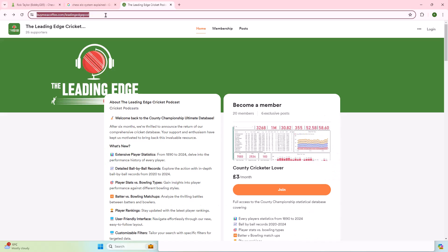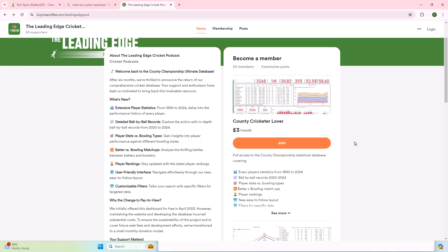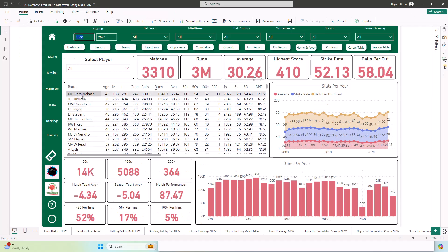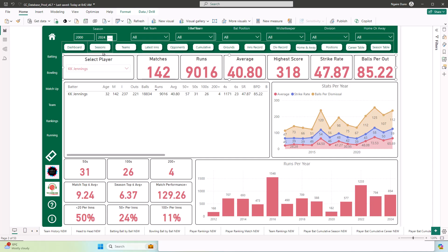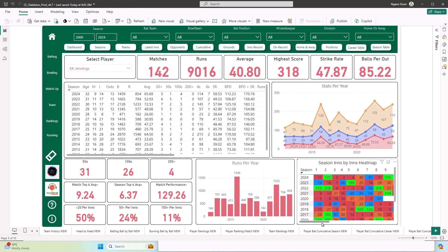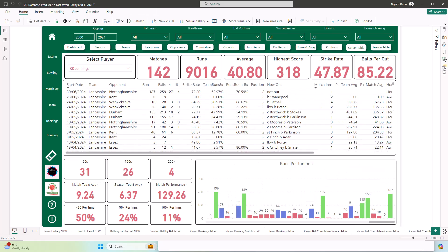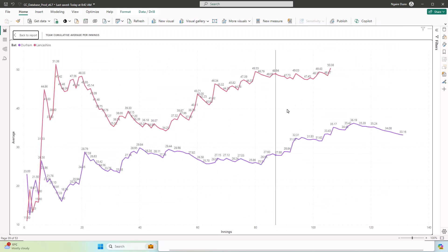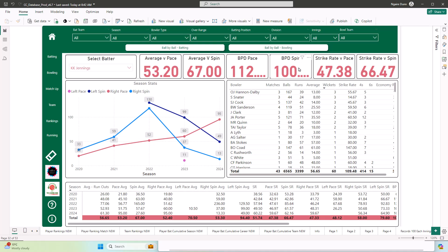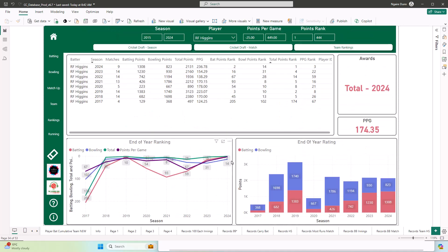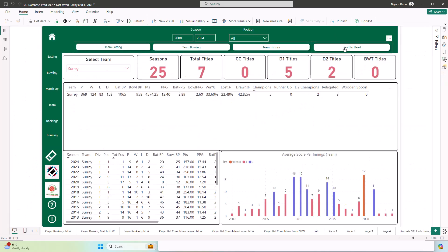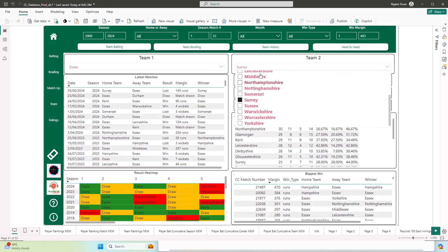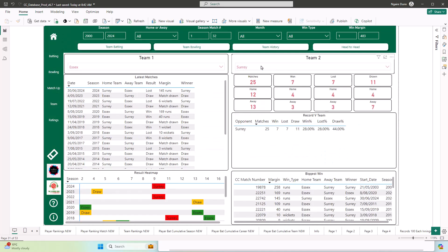Gathering the data could prove tricky, but luckily we are the sponsor of this video and we have all the data. You can access the most complete county championship dashboard via our Buy Me a Coffee site, which is updated after every game. It has every game, extensive player statistics from 1890 through to 2024, detailed ball-by-ball records from 2020 to 2024, player stats, bowling and batting matchups, cricket draft information, player rankings, and it's all customizable. Essentially it's the best thing in county cricket for anyone that likes data.